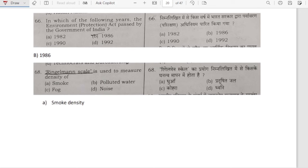In which year was the Environment Protection Act passed by the Government of India? It is 1986.